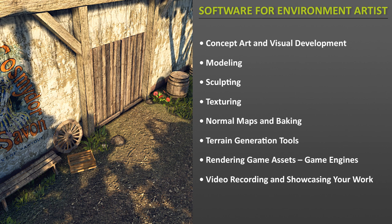I have split software into pipeline categories: from visual development, to modeling, to sculpting, texturing, baking your normal maps, generating your terrain, rendering your assets inside the game engine, and video recording and video editing to showcase your work.